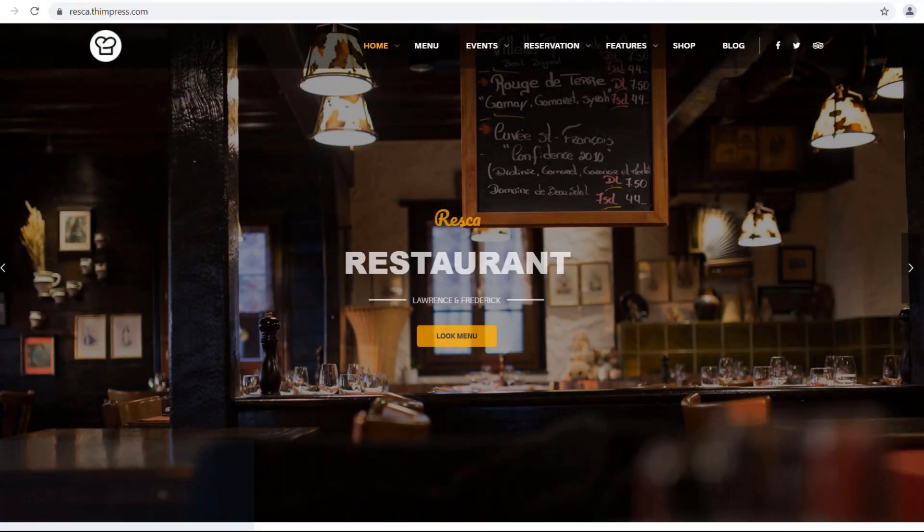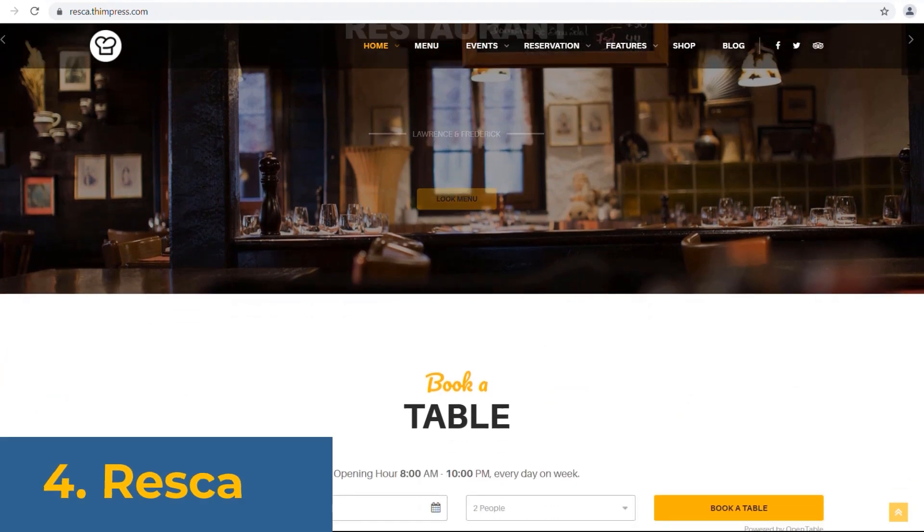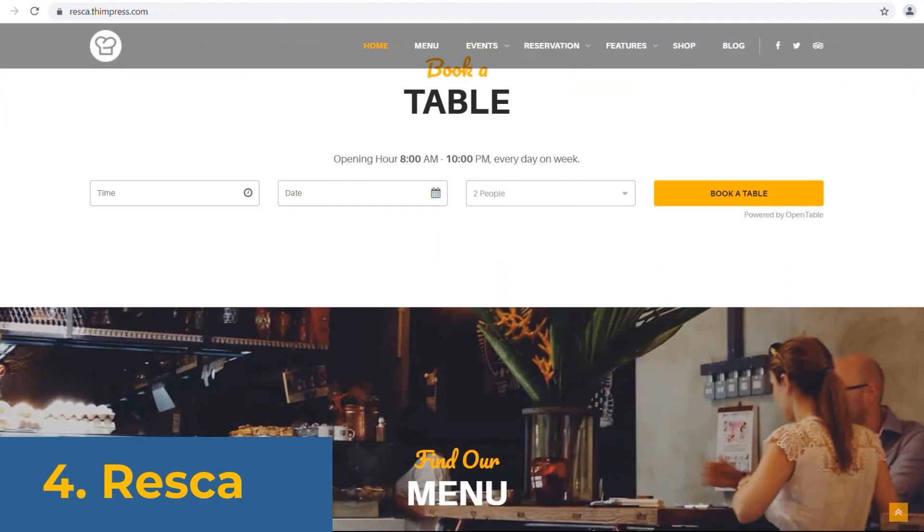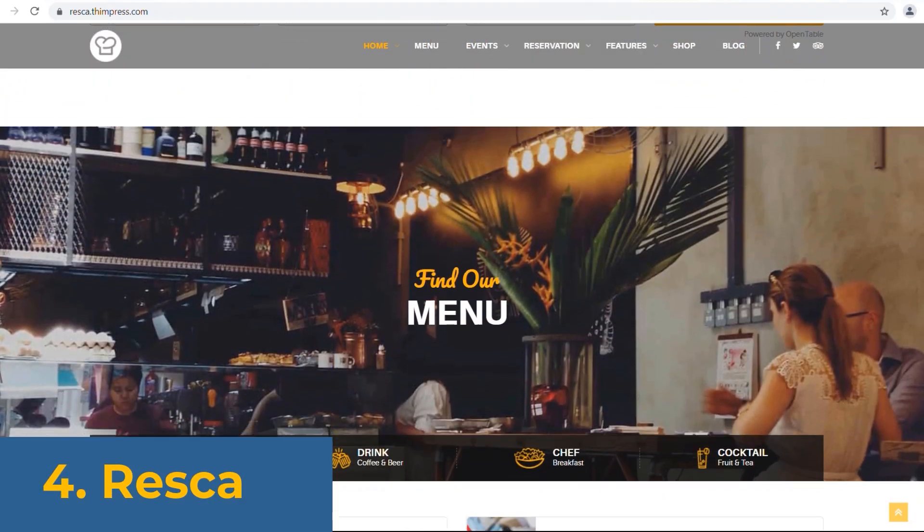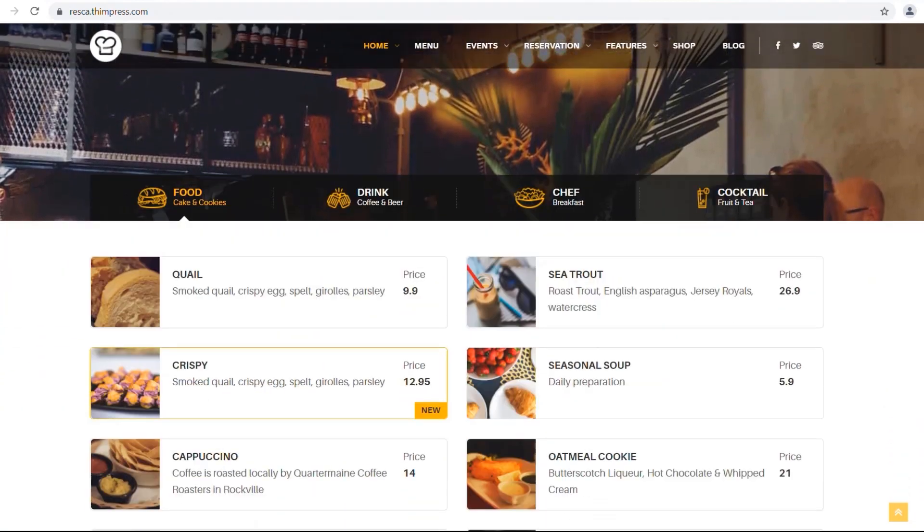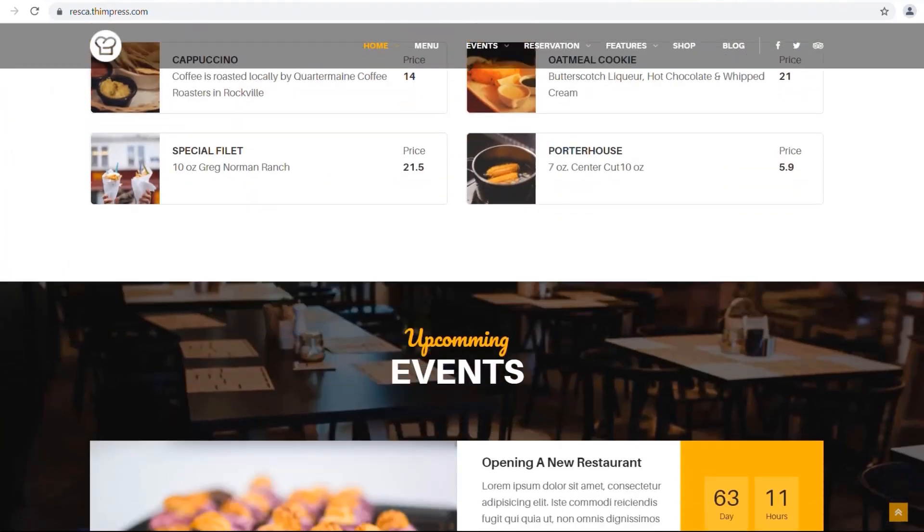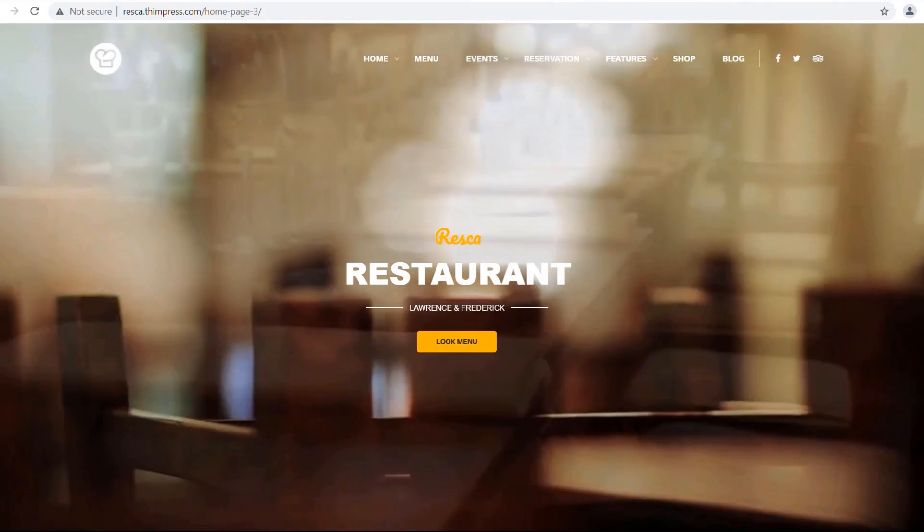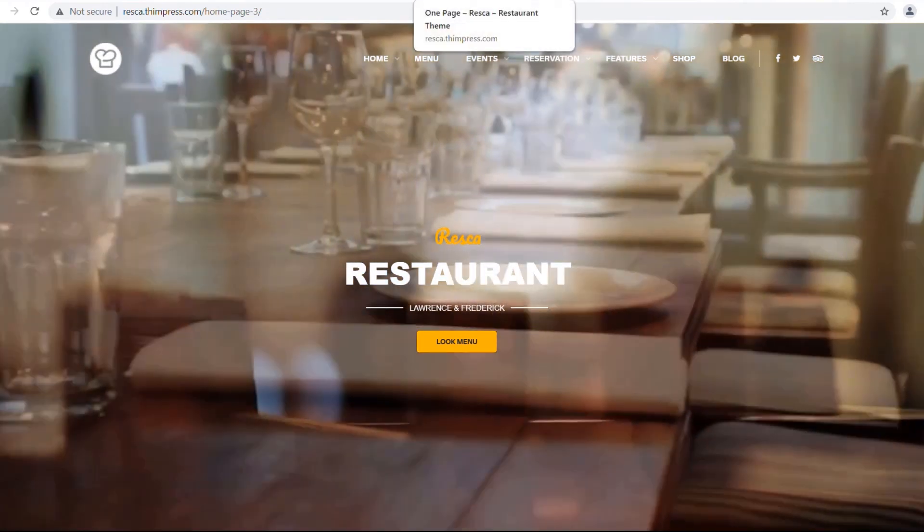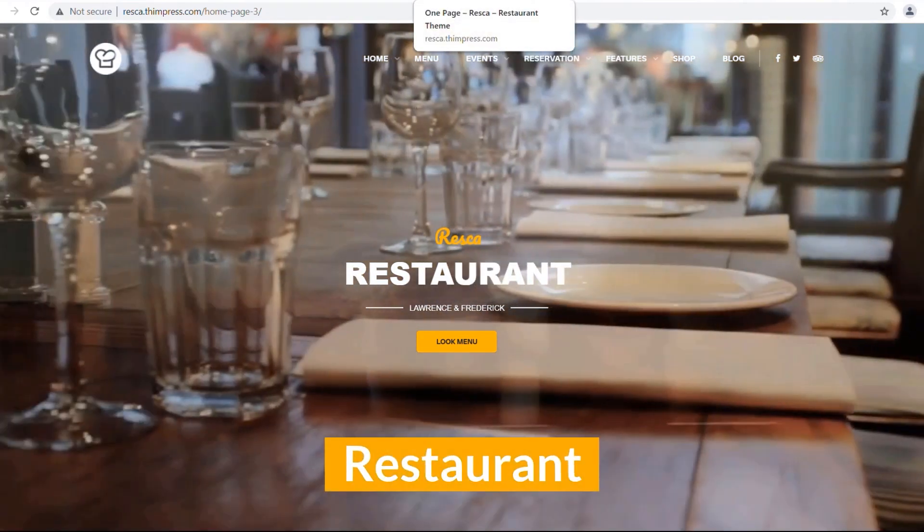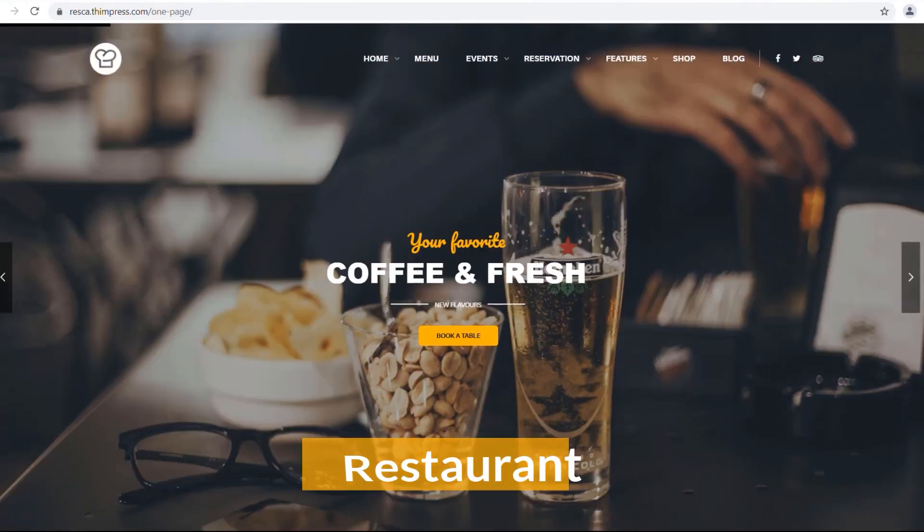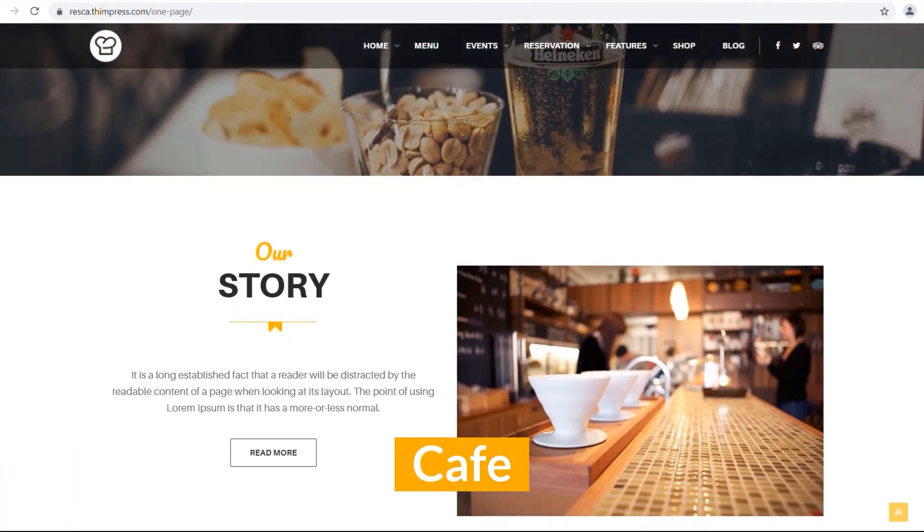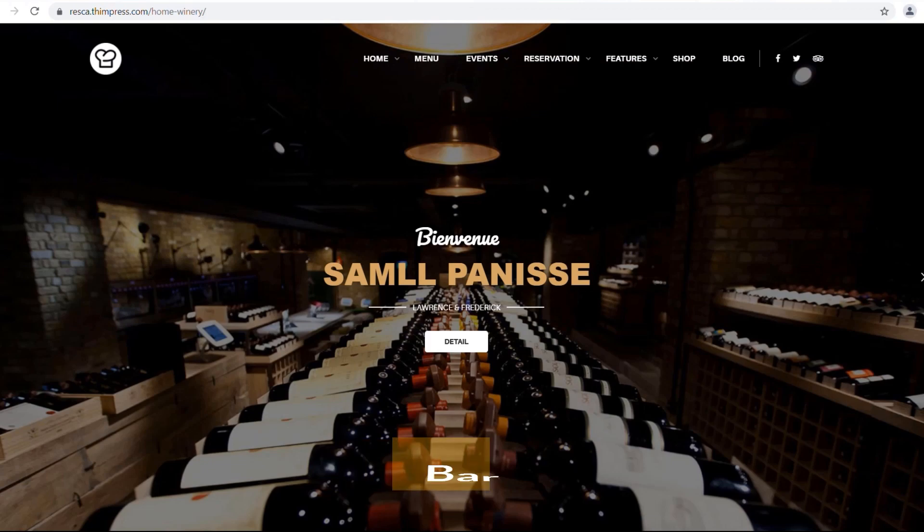Number four. This spot is clearly possessed by Reska. It's a hot fresh theme for perfect restaurant, cafe, bar.